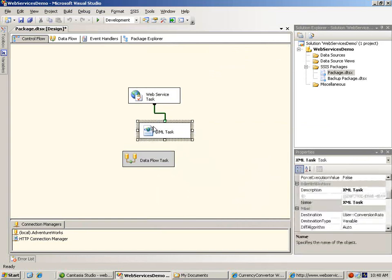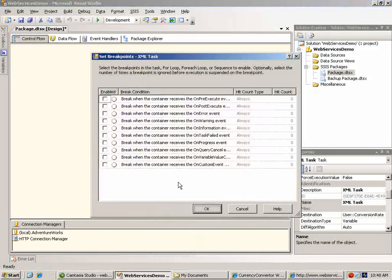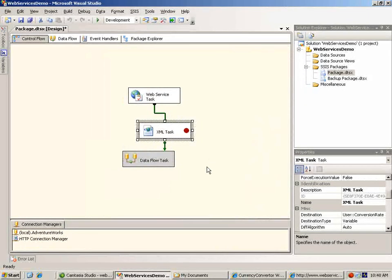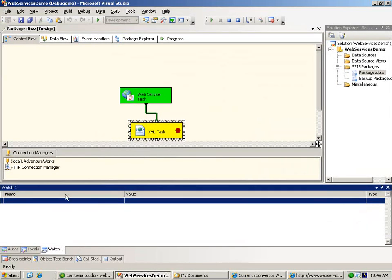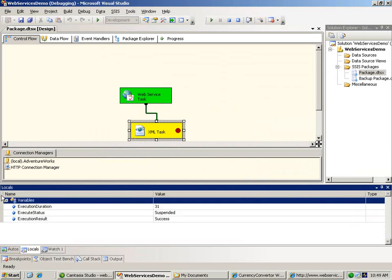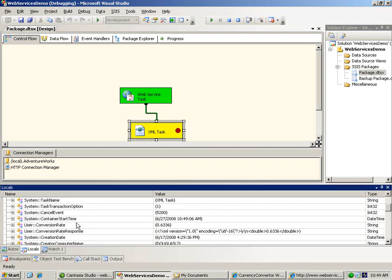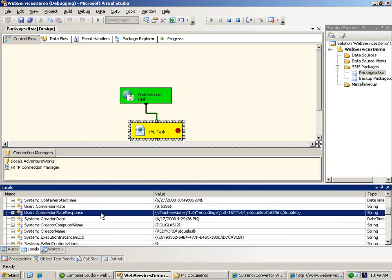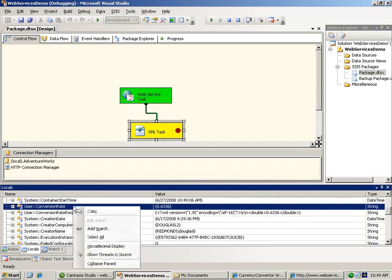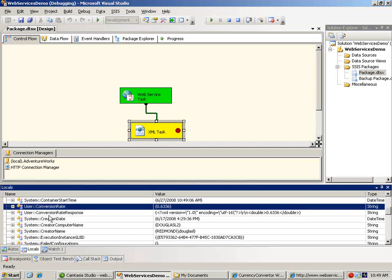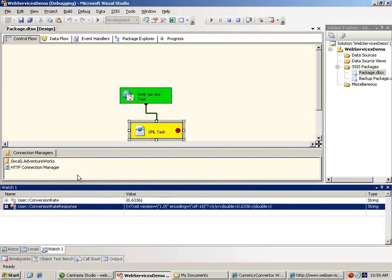I want to show you a useful technique for checking the value of package variables as the package runs. So let's set a breakpoint on the onPostExecute event of the XML task, and go ahead and run our package. Now the package has paused at the breakpoint that we set, and we can come down here to the locals window and examine the current value of any variable in the package. If we scroll down the list here, we find in conversion rate response the long XML string that we expected, and in conversion rate the value that we've extracted from it by using an XML task. If we'd like to see these two in a less cluttered list, we can use the addWatch command to add these two variables alone to the separate watch window.